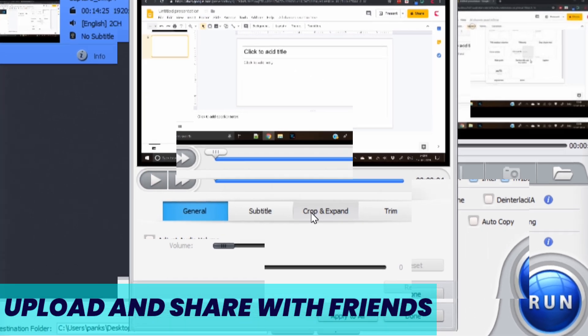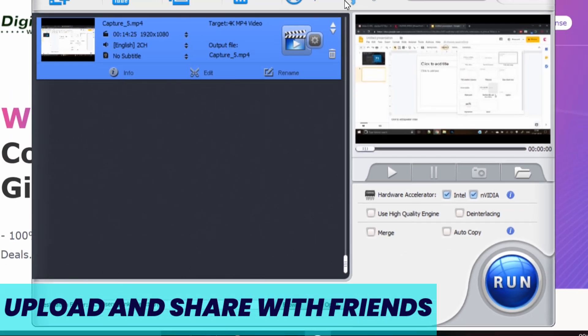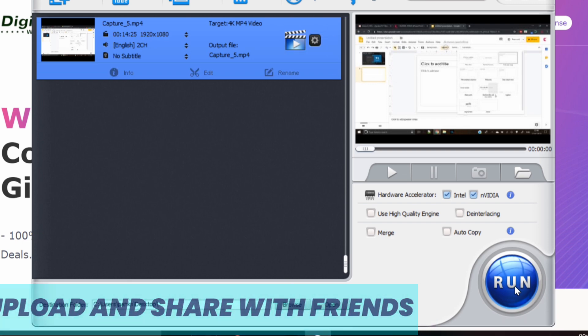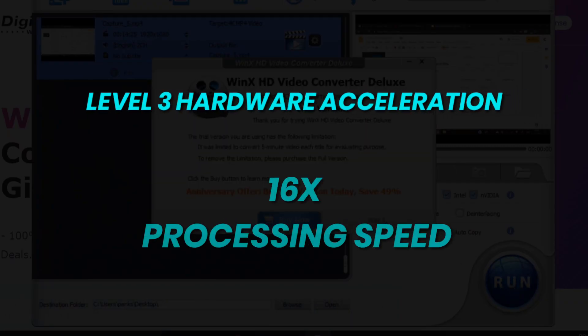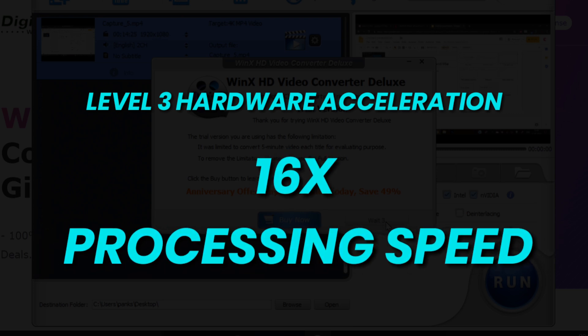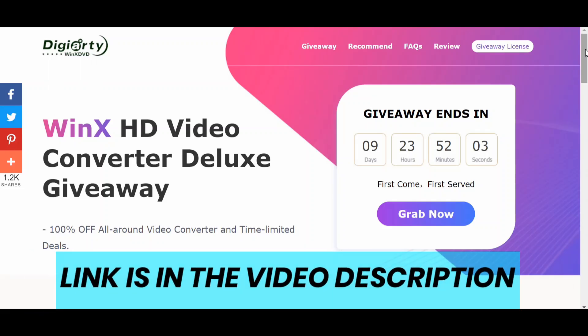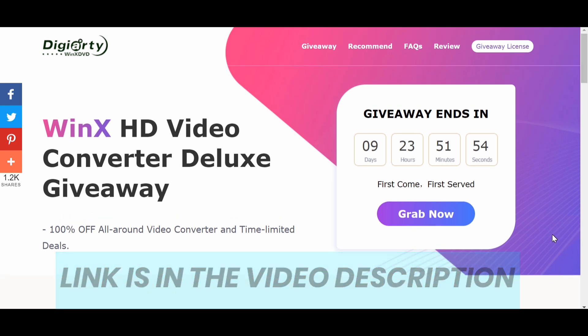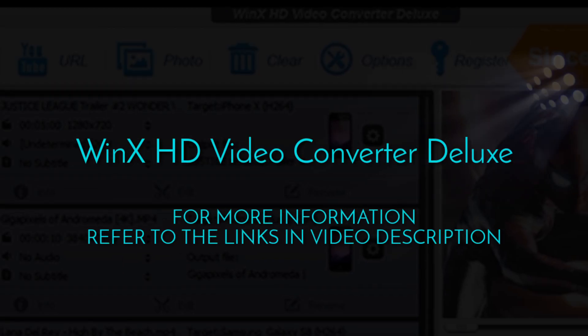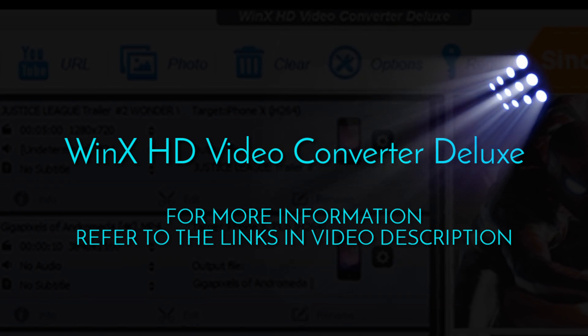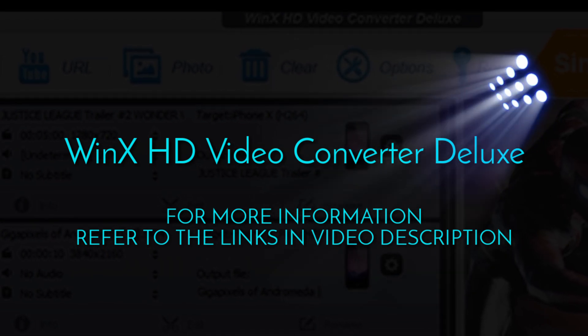You can easily upload the video and share with friends. With level 3 hardware acceleration technology, it can speed up video processing by 16 times with no quality loss. You can get the giveaway license by participating in Winix HD Video Converter Deluxe giveaway. For more information refer to the links in the video description.